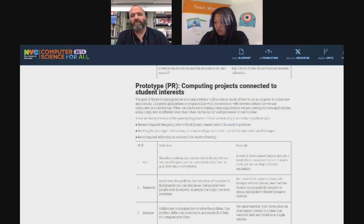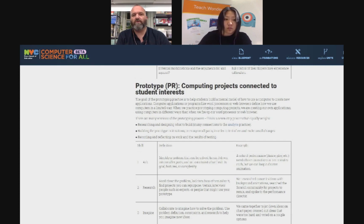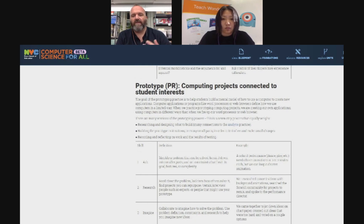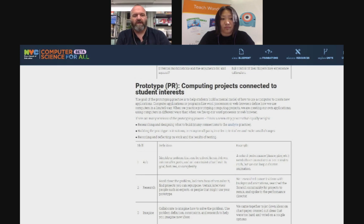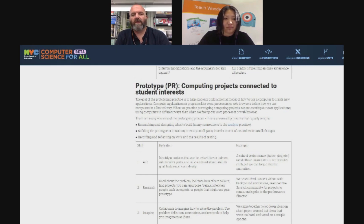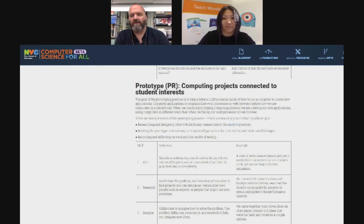We have Blueprint fellows who are creating units of study, and we really want them to prototype and test and do all these design thinking challenges with their own writing and activities. The link is blueprint.csforall.nyc — take a look, it's under the CS Fundamental/CS Foundation section.